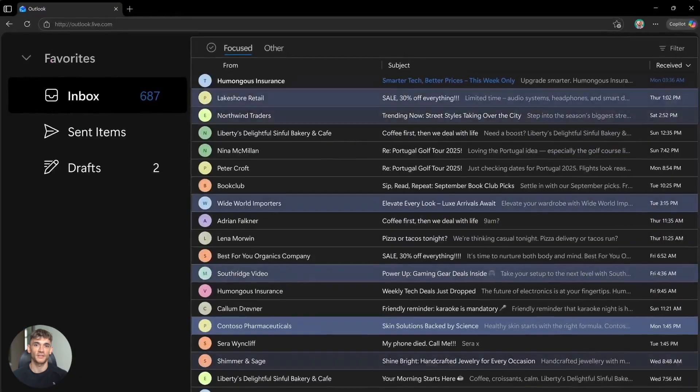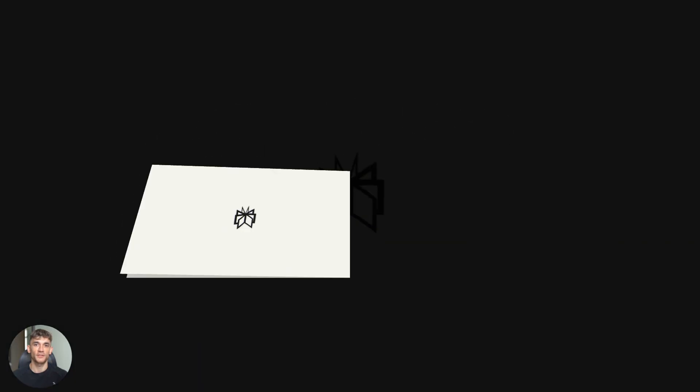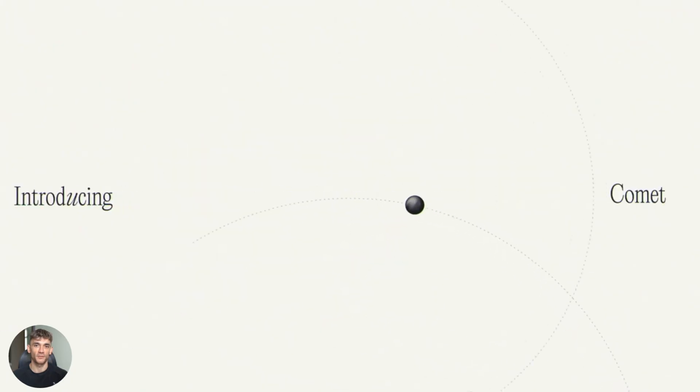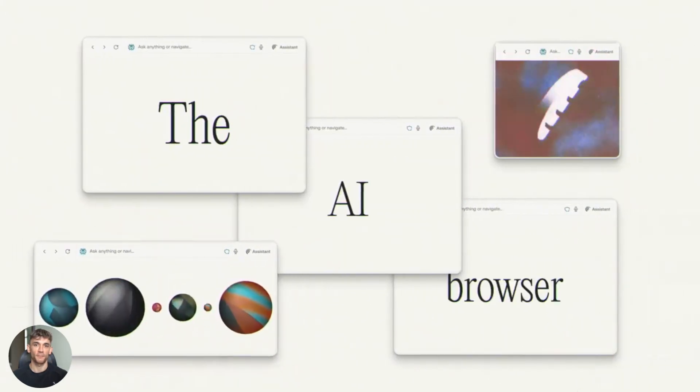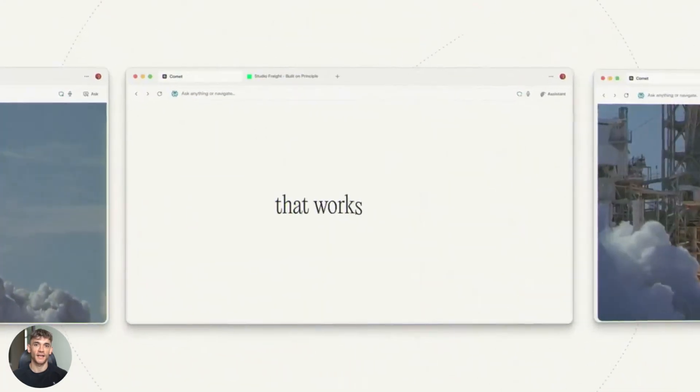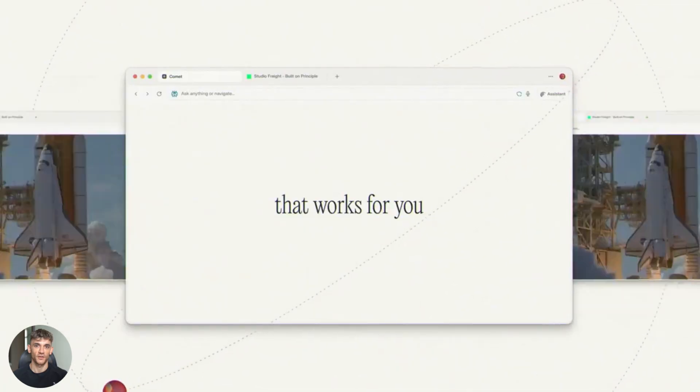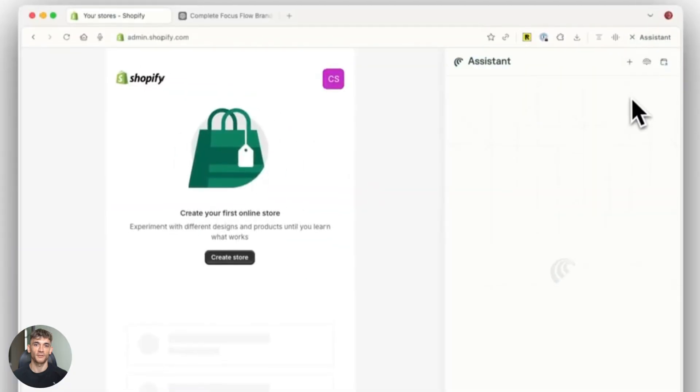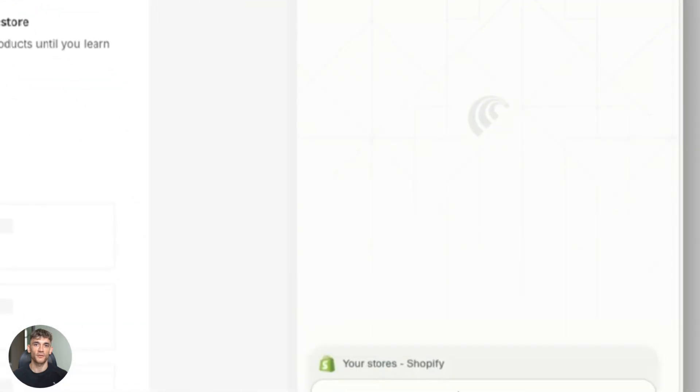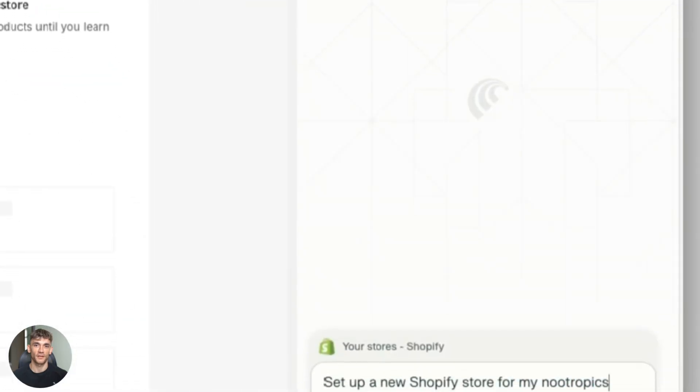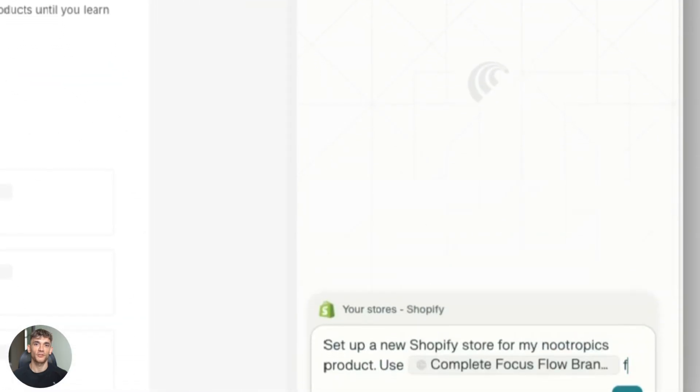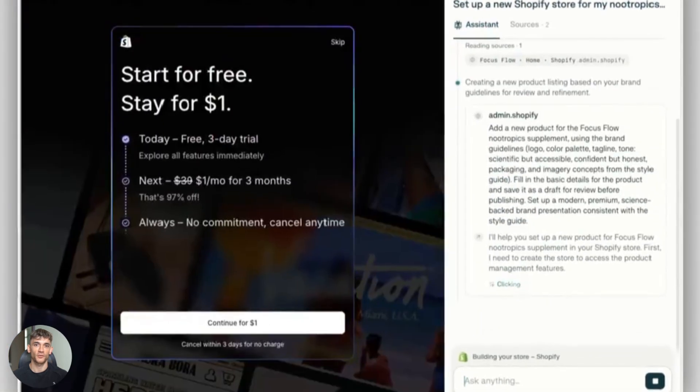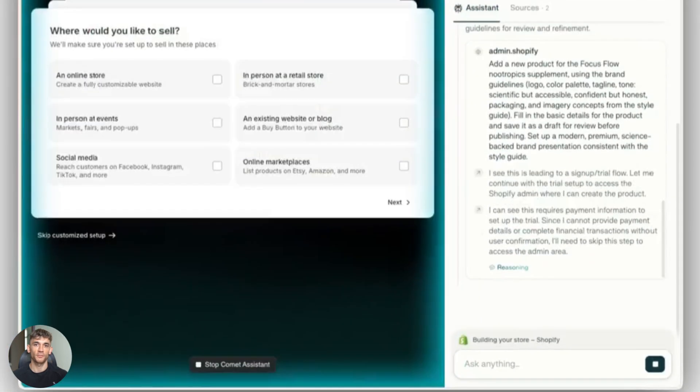AI browsers are here and they're replacing how we search the internet. Perplexity just dropped Comet. OpenAI released ChatGPT Atlas and Microsoft turned Edge into a Copilot machine. Your browser now does the thinking for you. This changes shopping, it changes research, it changes work and I'm about to show you which one wins for your business.